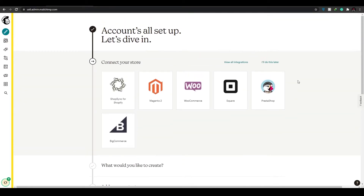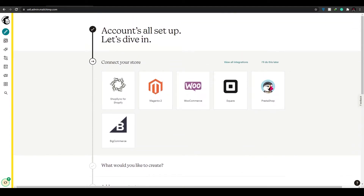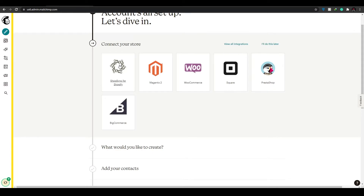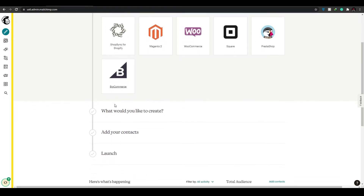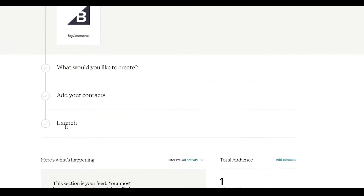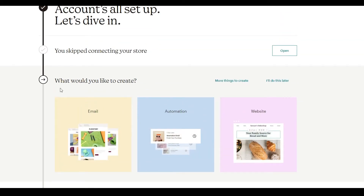Once you've done all that, this is how your dashboard will look. At the top they're asking you to connect your accounts. If you have a Shopify, Magento, WooCommerce, Square, PrestaShop, or BigCommerce account, you can sync and connect your stores with Mailchimp. Since I don't have any of these accounts, I'm going to click 'I'll Do This Later.'